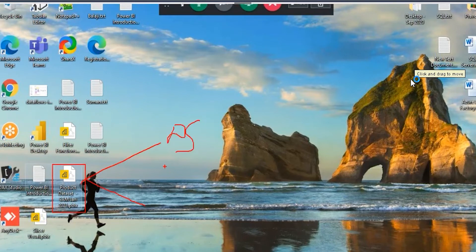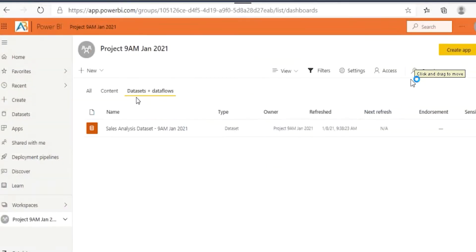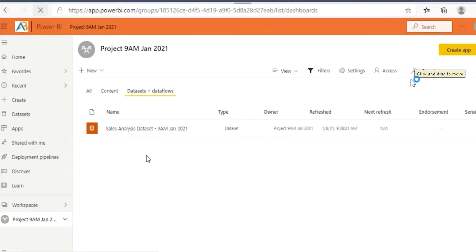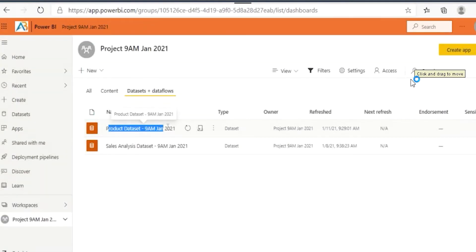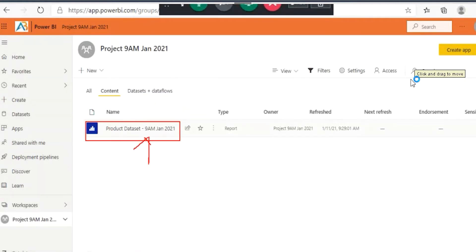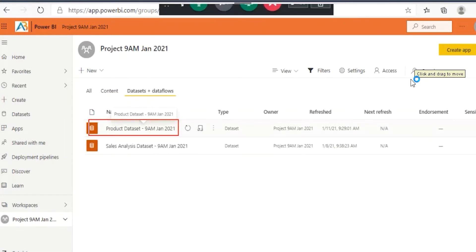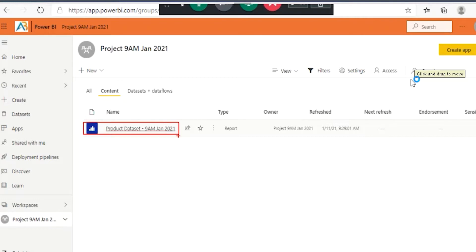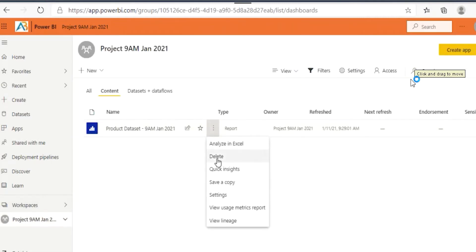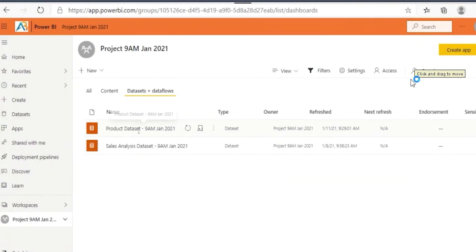When you save a report in Power BI Desktop and publish it to Power BI Service, it will be split into two parts: one is the dataset and the second one is the report. We successfully published it. You'll get one dataset here — 'Product Data Set' — and along with the dataset, you'll also get an extra report called 'Product Data Set'. The dataset contains Power Query and Power Pivot code, and the report contains Power View code.